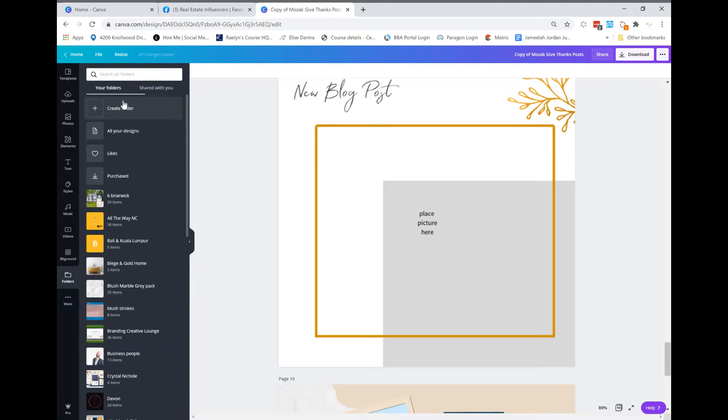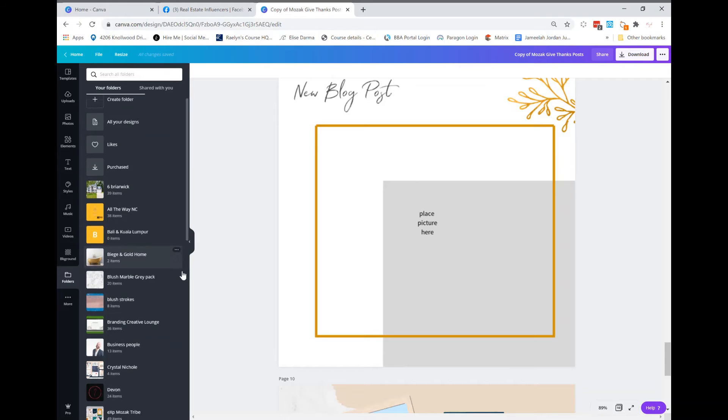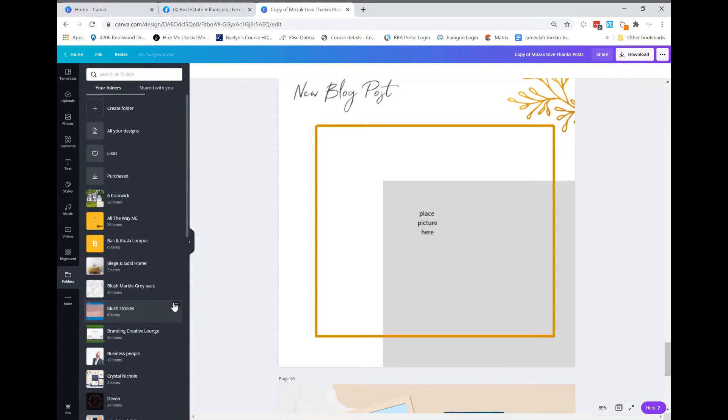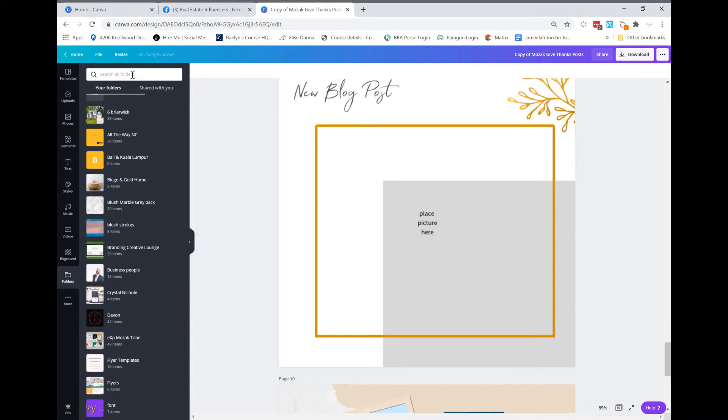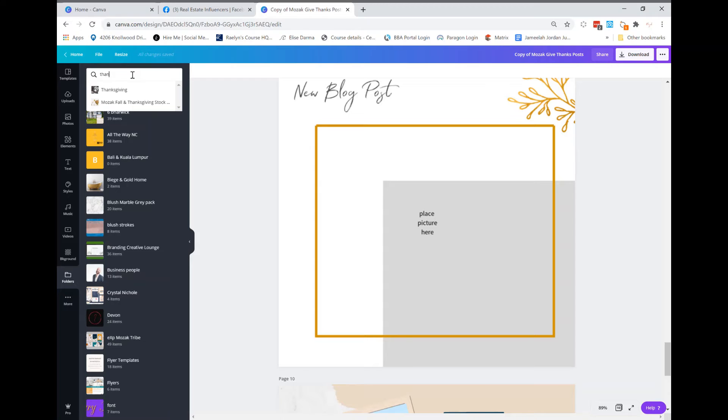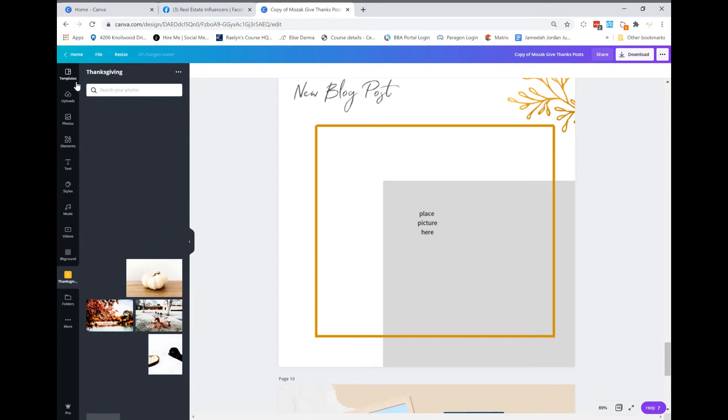So you're going to go over there, you're going to upload your photos to Canva. If you have some of our stock photos for autumn, you can use that as well. We're going to find a photo that works for this look. I'm going to type in Thanksgiving because I think I have some of my photos in there.